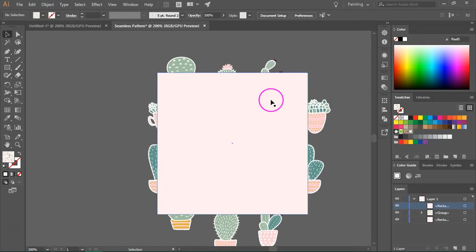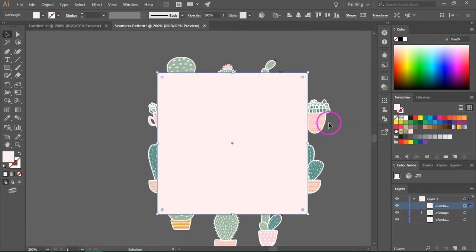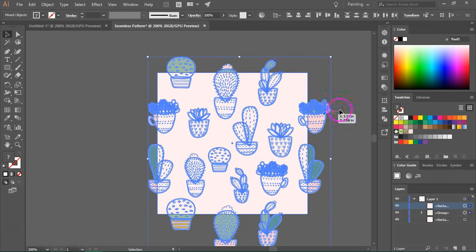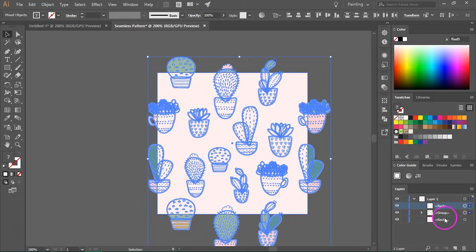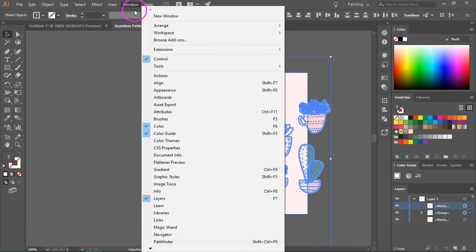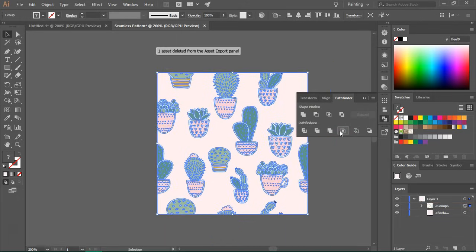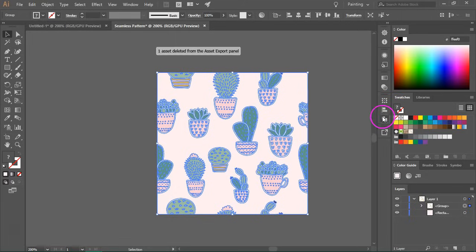Now we are going to select the rectangle that's on top and the pattern. You can hold down the shift key to select both of them. So as you can see, I've not selected the background. Now you can go to the Pathfinder tools from window Pathfinder and then click on crop to cut everything that's outside the artboard.